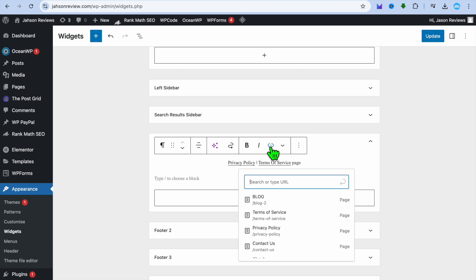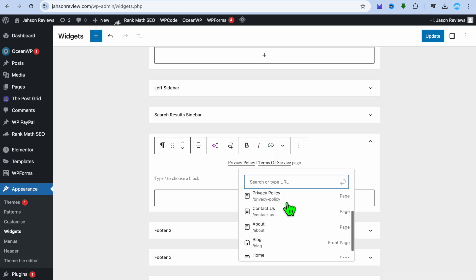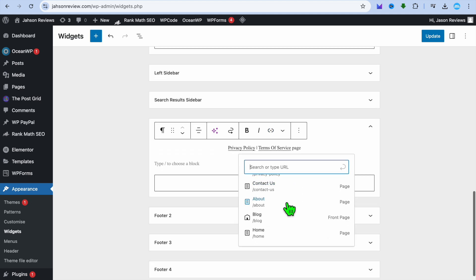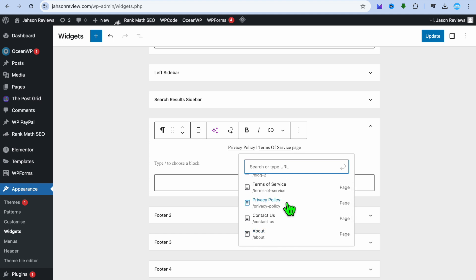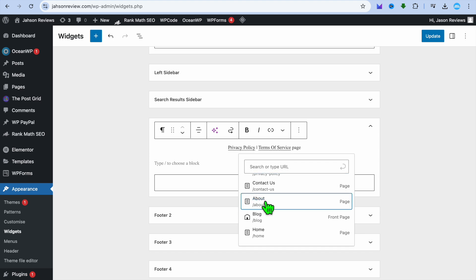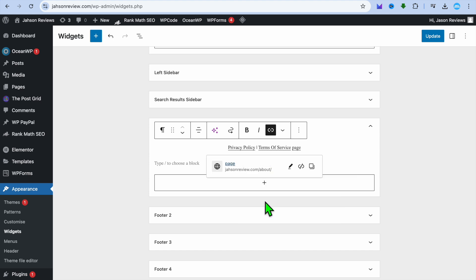Once you have tapped on link, you're going to see all of the pages and posts on your website. You can select the page that you would like to link to. Let's say the about page, so I'm going to tap on About. Now whenever someone taps on this option which is 'page', they'll be redirected to the about page.